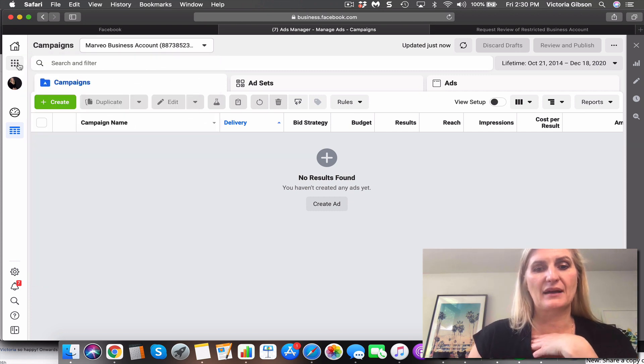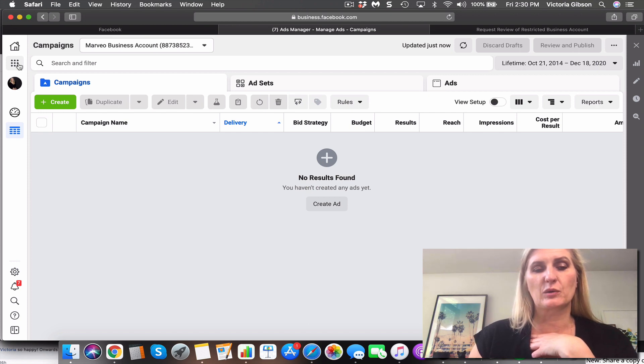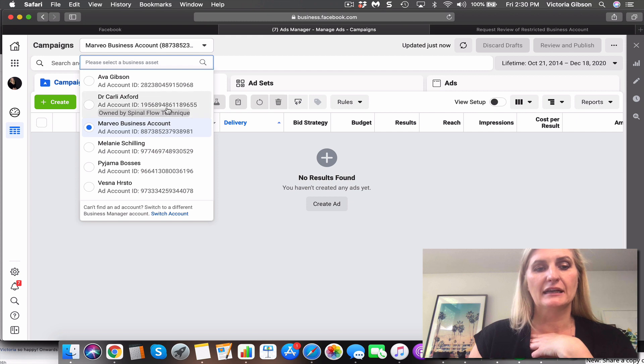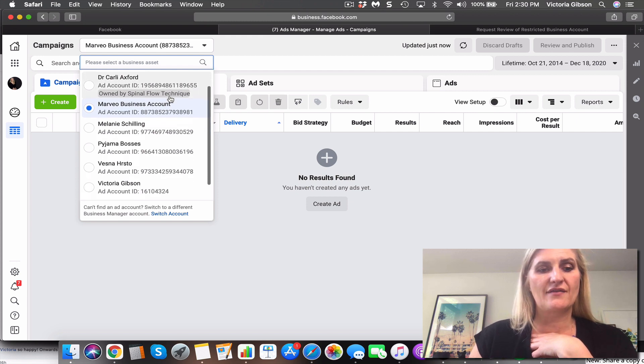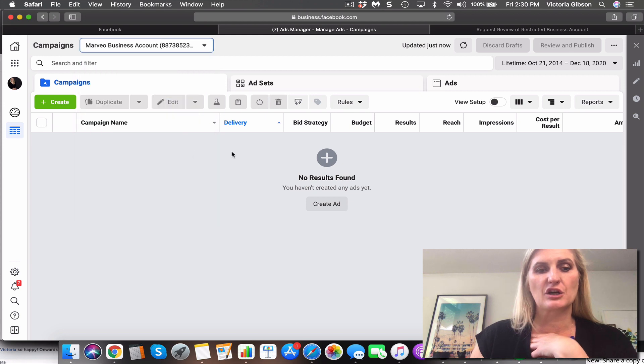But this is the only kind of way we can keep resubmitting and requesting reviews to get things moving. That's really all that we can do at this point in time. So hopefully that helps.